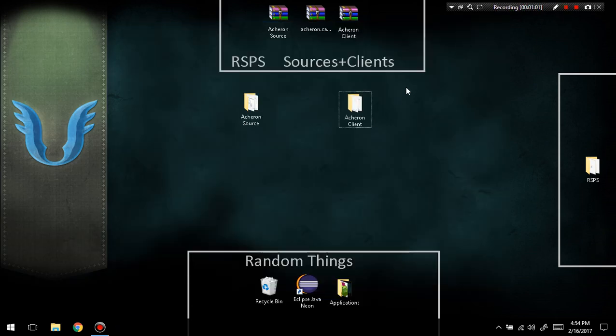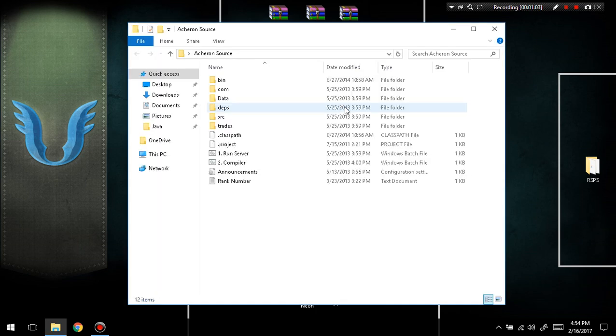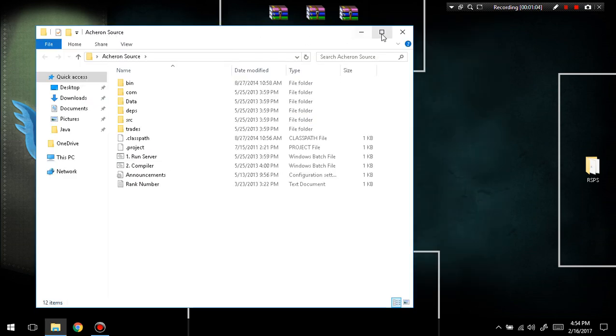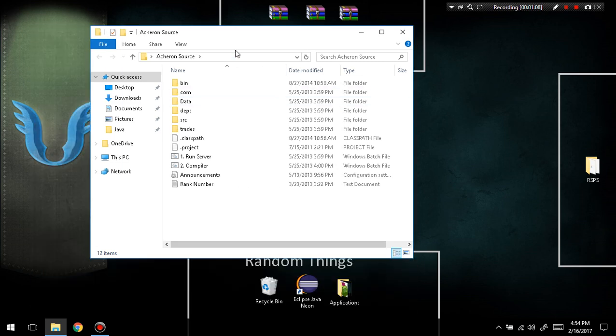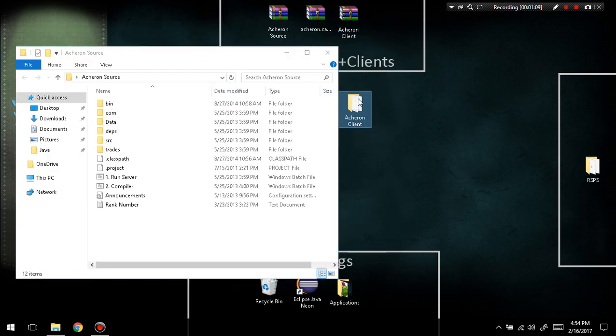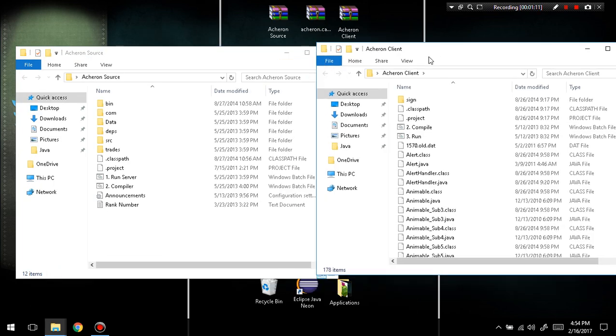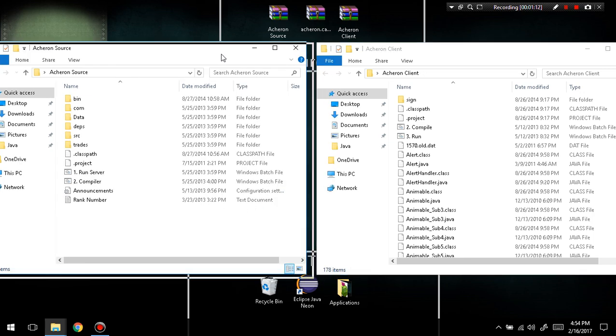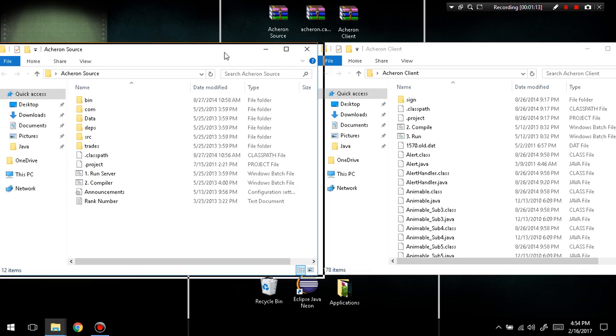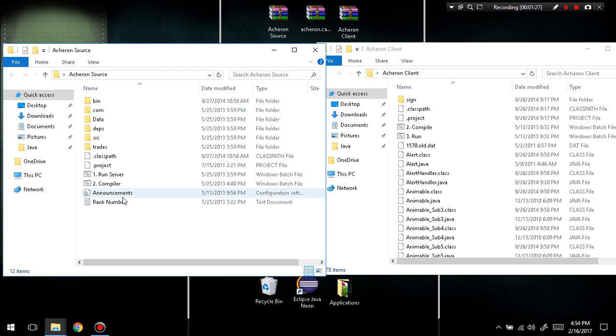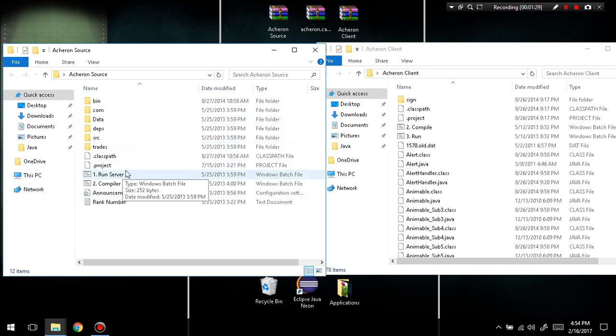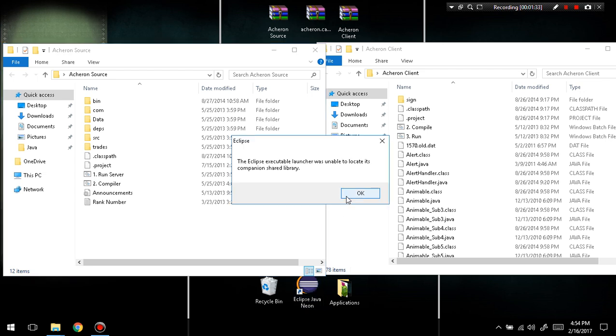Once you've dragged those onto your desktop, you're going to open both of them. Let me just minimize this so it isn't in the way. You're going to have a client and a source. The next thing you're going to need is Eclipse, and you can get any version of Eclipse you want. I personally use Eclipse Java Neon, which is really simple. If you don't know how to get that, I'll put a download link in the description.